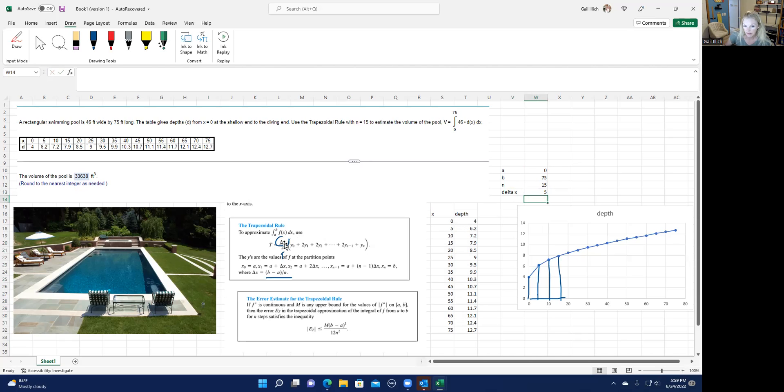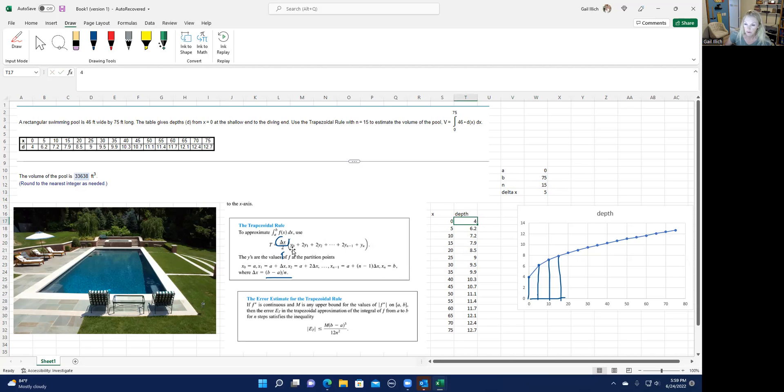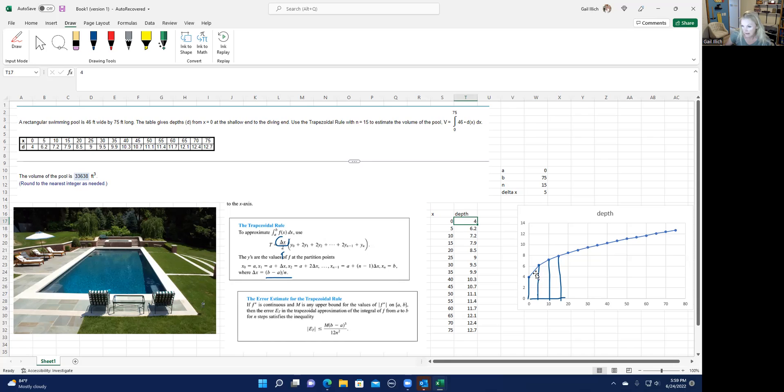And then it's delta X divided by 2 times the sum of these different Y values. So you have, these depths are your Y values. So you use the first Y value, only occurs once. But like you can see in these trapezoids, if you find the area of this trapezoid, the area of this trapezoid is also going to use this line. So that's why that line occurs twice, and this next one is going to occur twice, et cetera, all the way till the end. Only this last one is going to occur once.